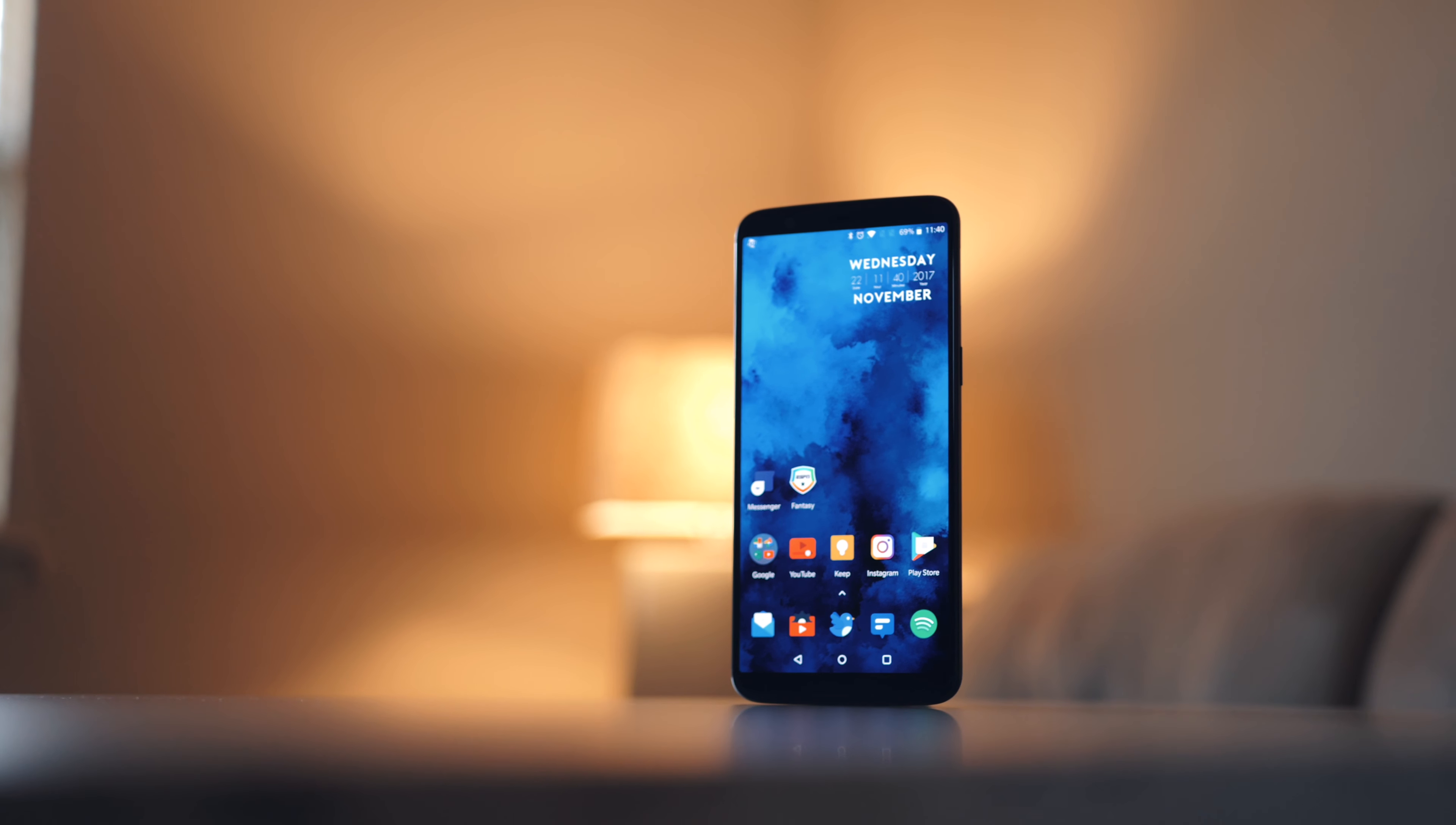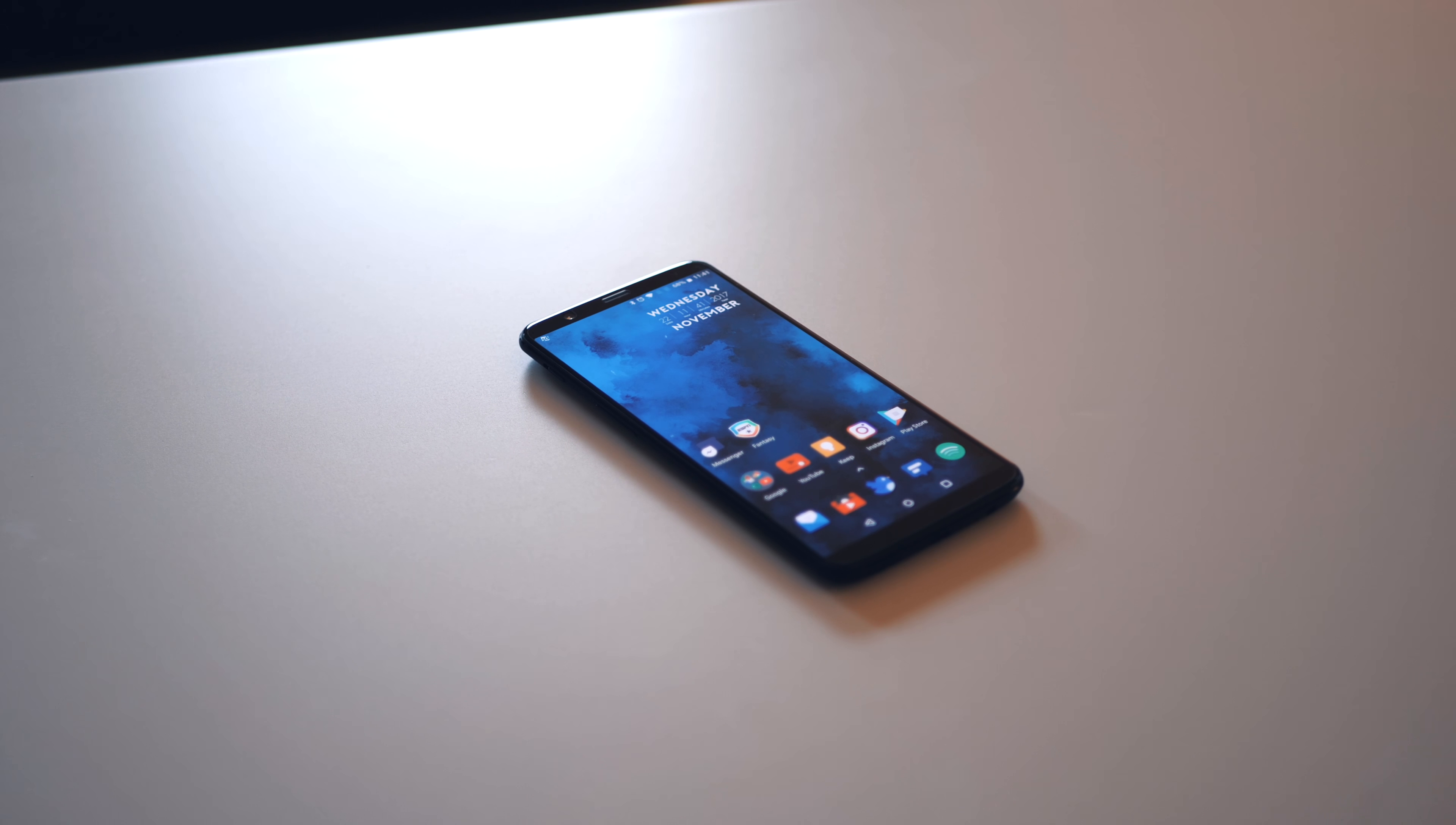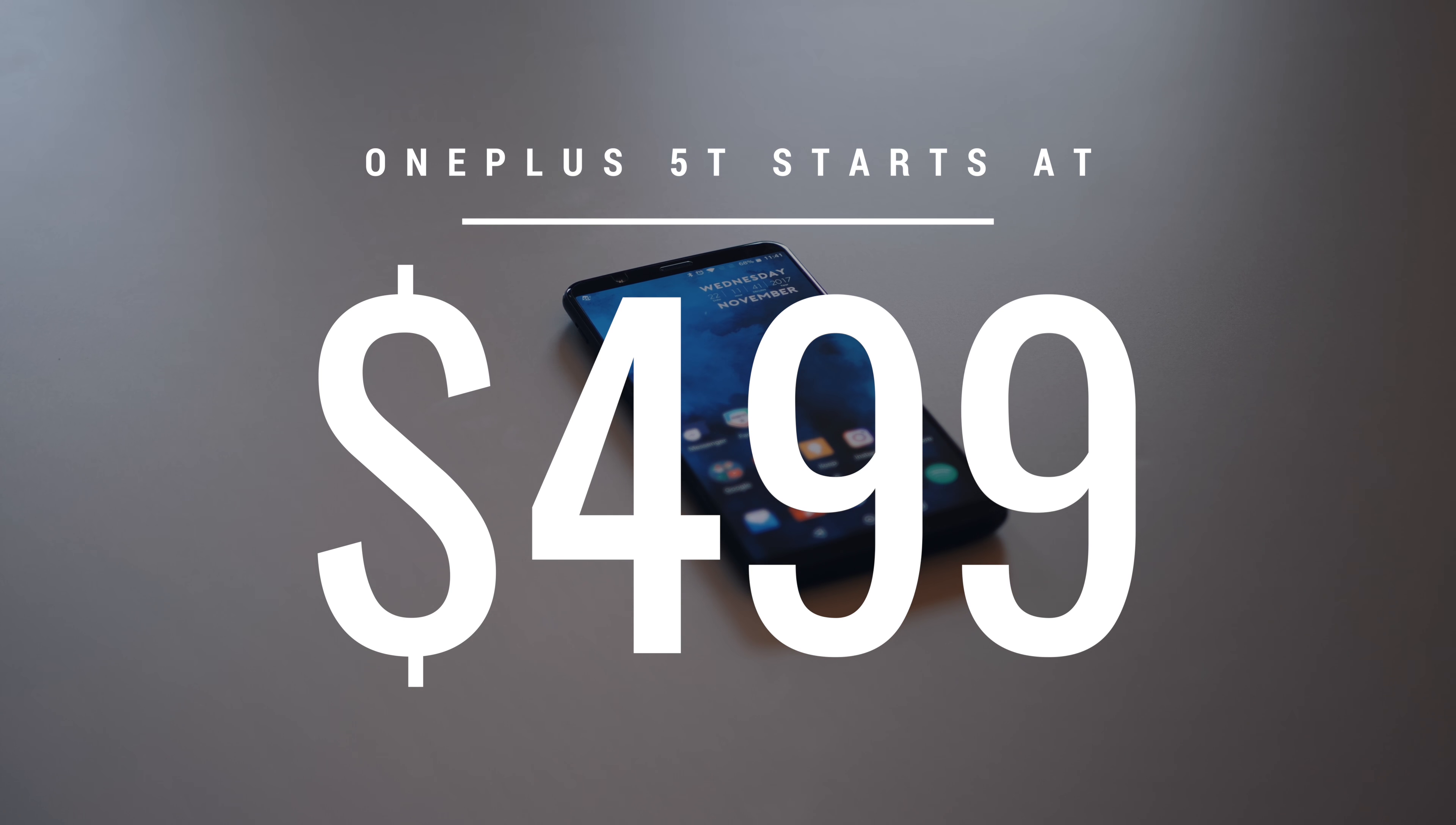Of course, no phone is without its downsides. And trust me, I could go on and on about how other phones have what this one doesn't. But, what I feel to be the 5T's best feature is something that every other high-end flagship phone does not have. And that's its price tag.